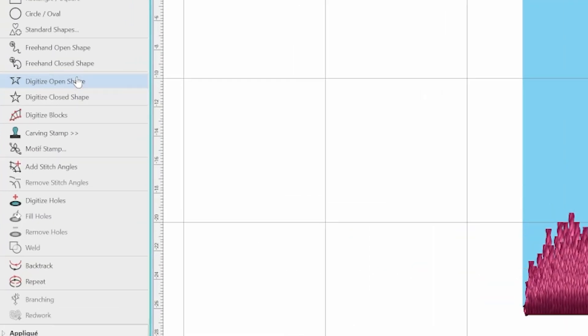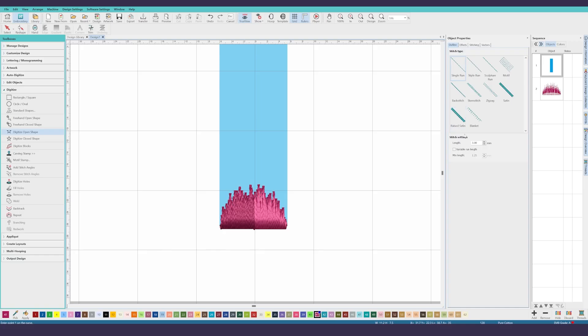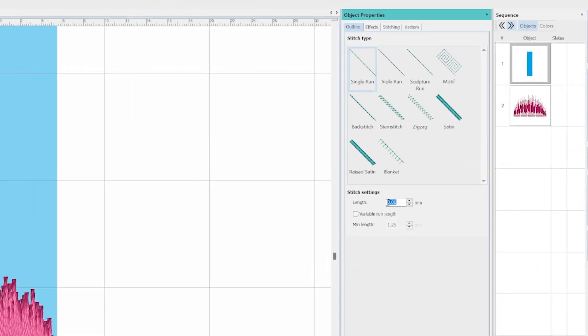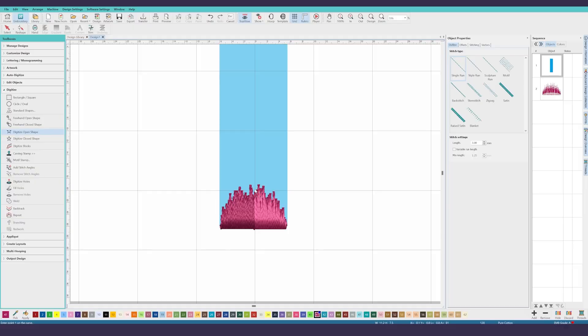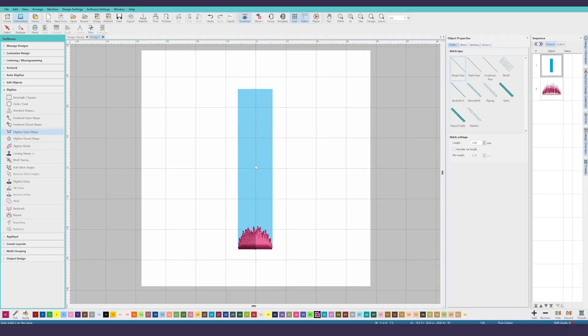Now you can select the digitize open shape tool from the digitize toolbox. By default, it will select single run. Change the length to 3 millimeters and uncheck the variable run length checkbox. We will then start this running stitch by clicking where the stop marker was on the end cap shape, then clicking in the center of the upper edge.